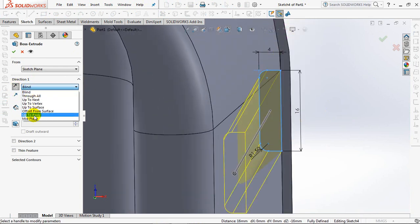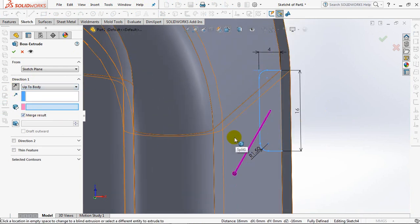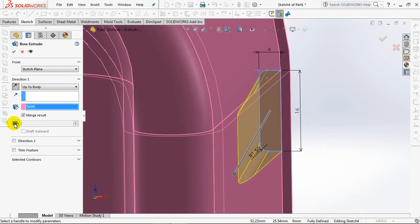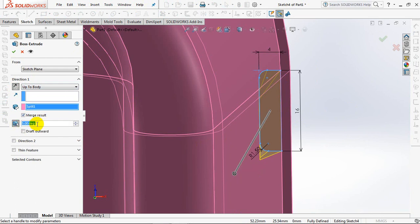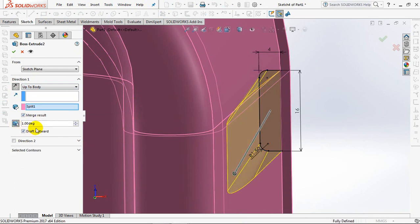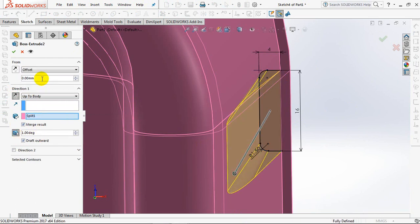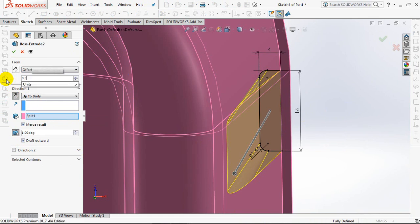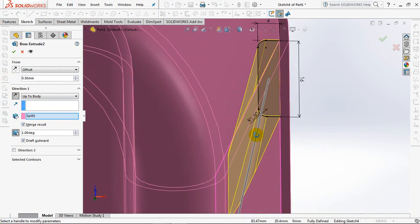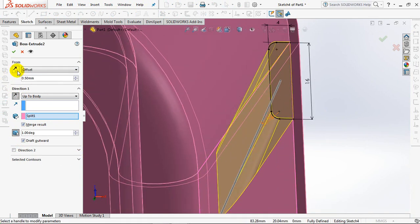Reverse. Set Up to Body. Click Body. Click Draft On. Set at 1 degree. Click Draft Outward. Choice Offset. Set Value at 0.5mm. Reverse. OK.